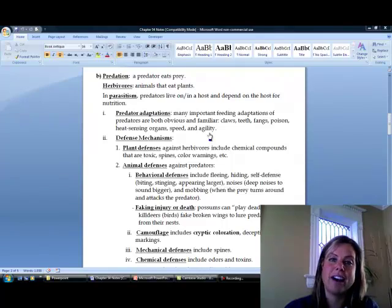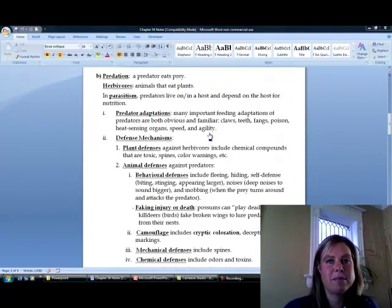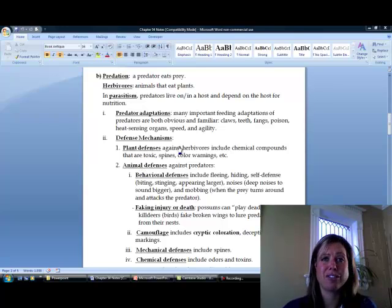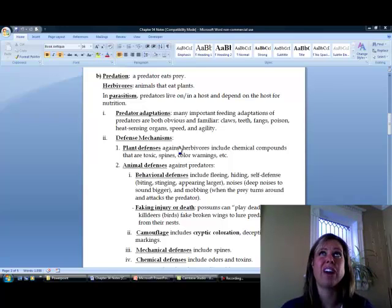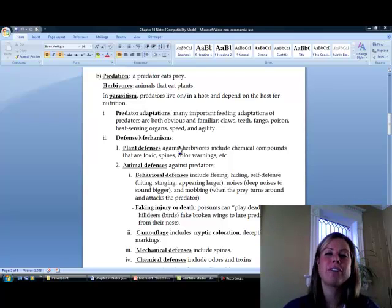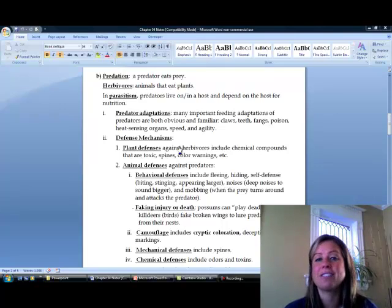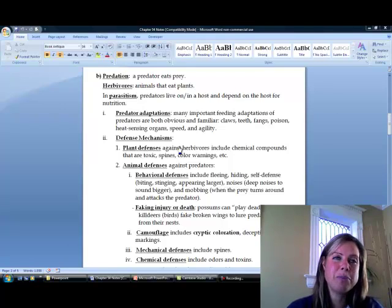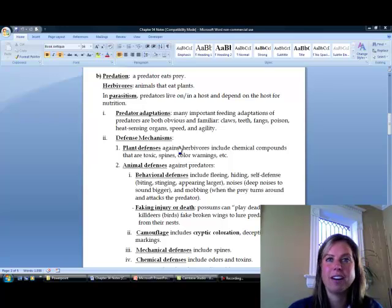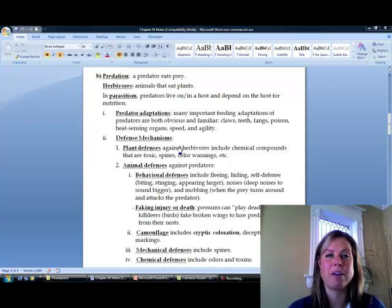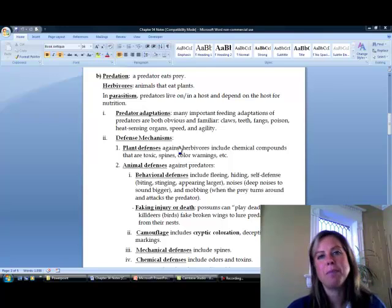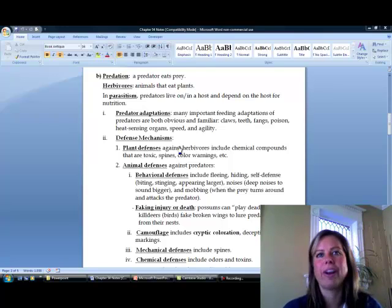Now let's get into the prey side and talk about defense mechanisms. First, we have plant defenses. Plants are kind of stuck in the ground, so they're going to have to rely on chemicals to ward off predators, or maybe thorns or spines. We'll go over plant defenses in an entire chapter — it's pretty cool some of the chemicals they've come up with. Of course, we've found ways to manipulate them and make cigarettes or whatever out of them.